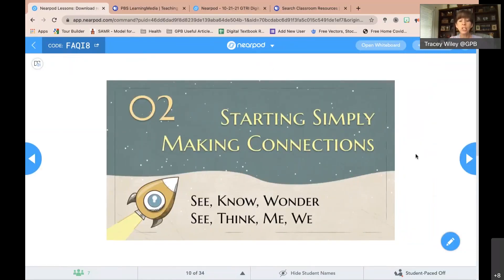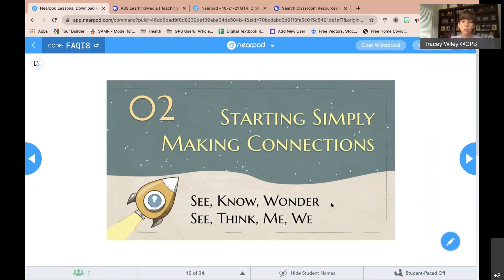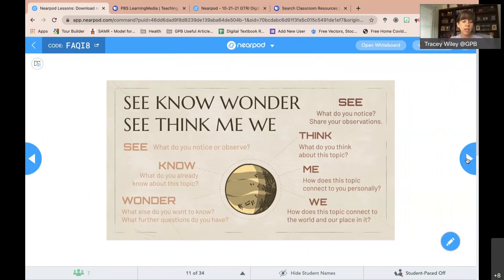Here are two simple strategies to highlight. I know that as a teacher, I sometimes dismiss strategies that seem very simple — but when you apply them in the classroom, you see they have profound results. The first is called See/Know/Wonder and the other is called See, Think, Me, We. See/Know/Wonder is a great pre-assessment activity where you introduce the topic.